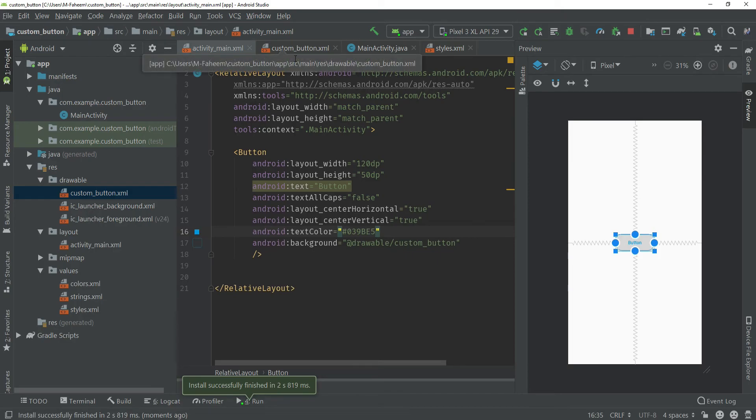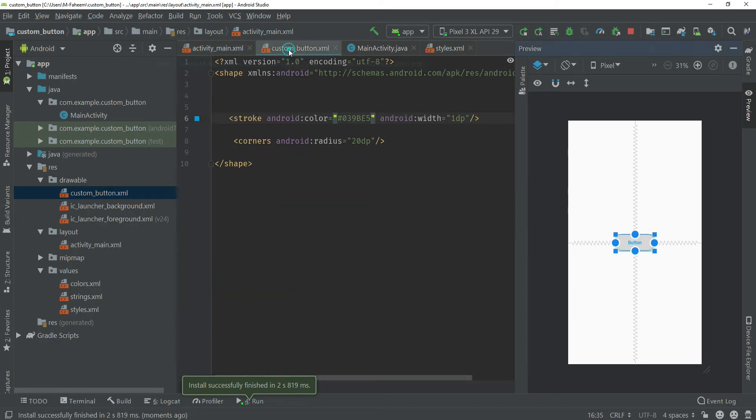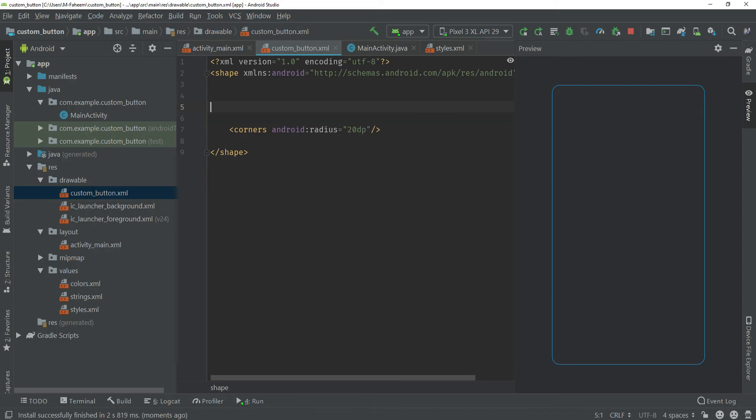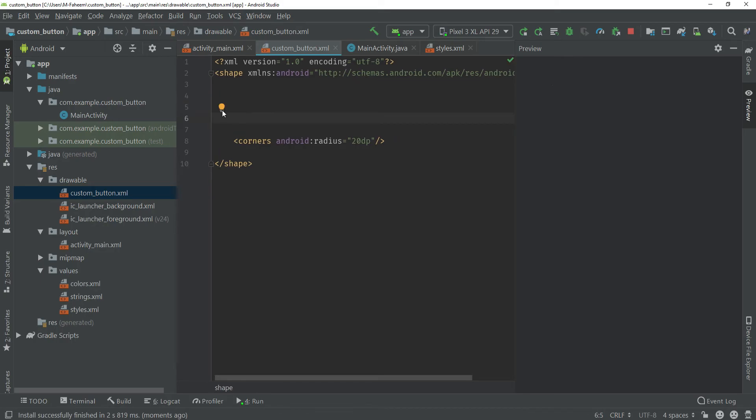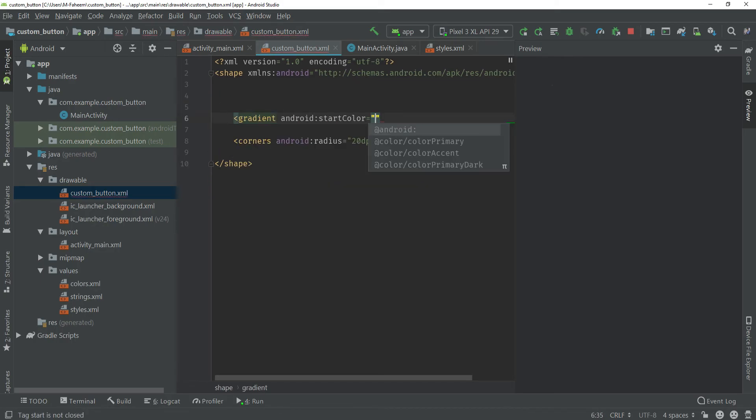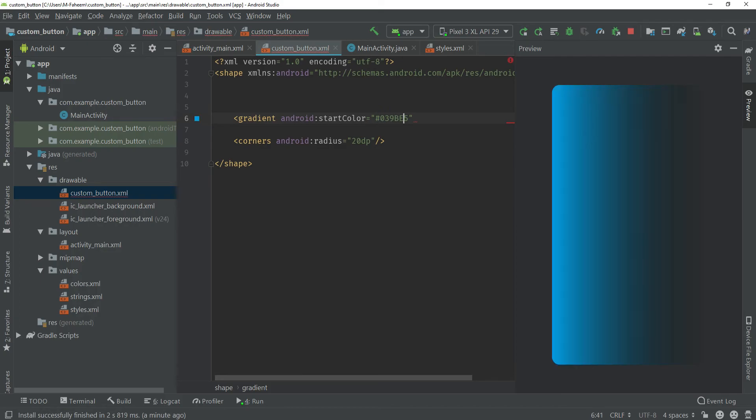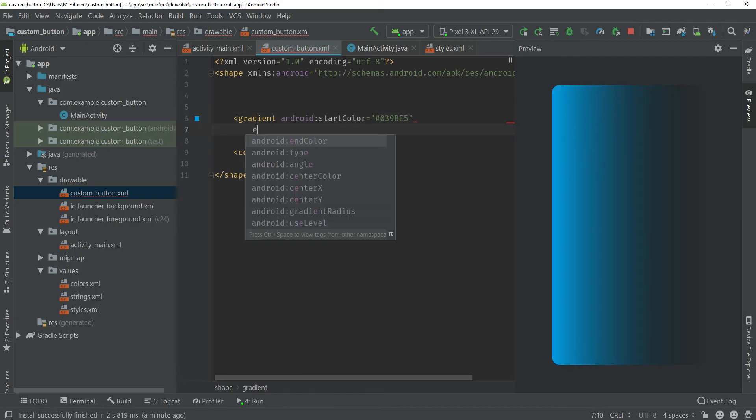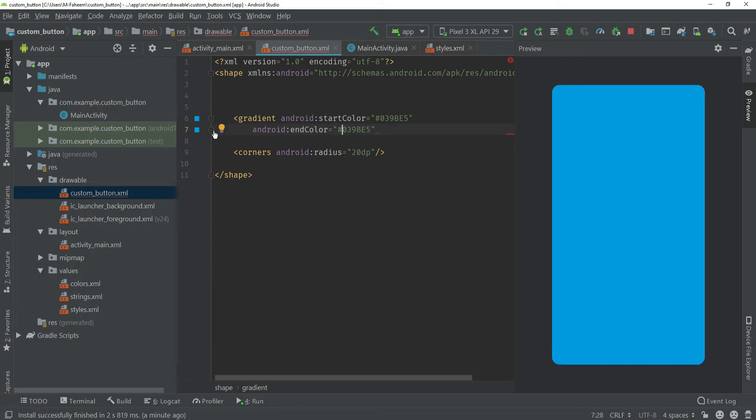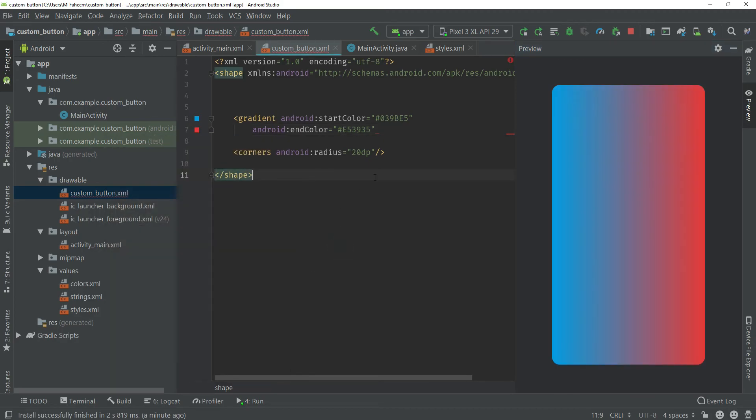Now I am going to create one more button which would have a gradient background. Let me show you how to do this. Click on custom_button and remove this stroke tag. Now you have to type gradient, android:startColor would be this one that I copied before, and endColor would be also this one but I am going to change this.